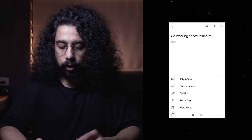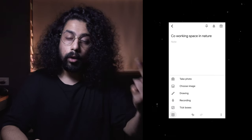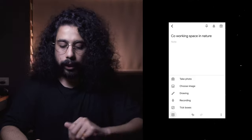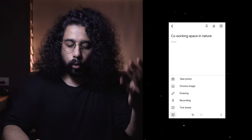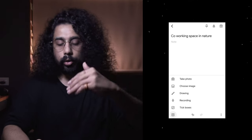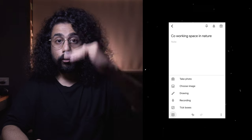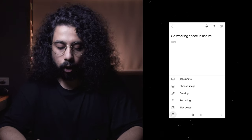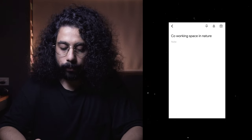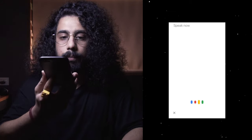There are various ways to capture ideas: you can take a photo, choose an image you've already taken, do a drawing inside the app, make a recording, or use tick boxes for to-do lists. Right now I'm going to use the recording feature to record the idea.